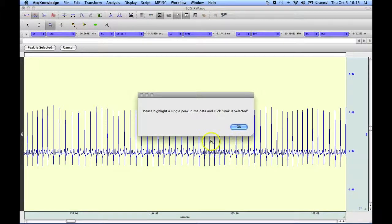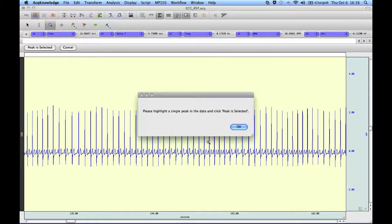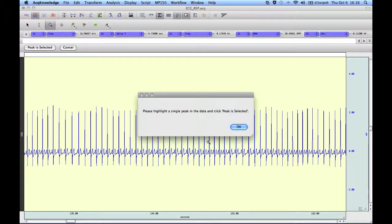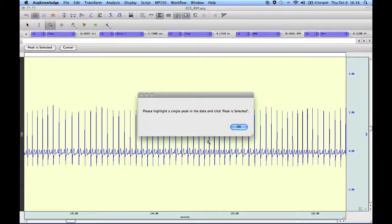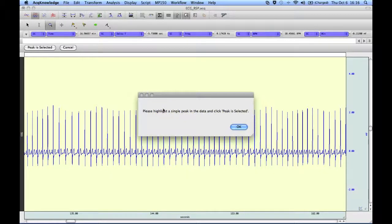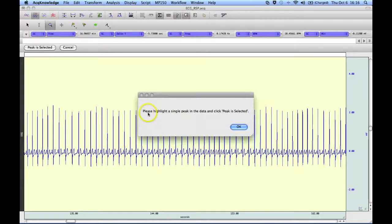The nice thing about this automated routine is it guides you through. The same can be done with the find peak cycle detector, but this automates the setup procedure for you.